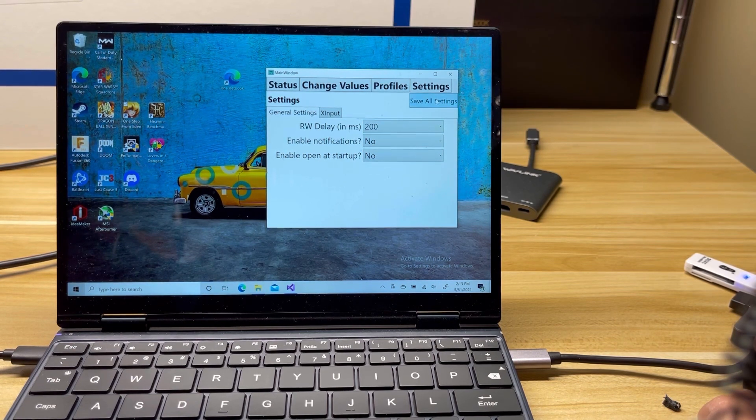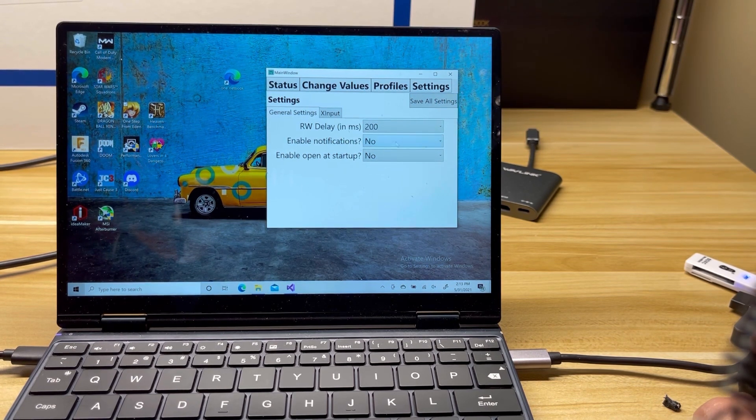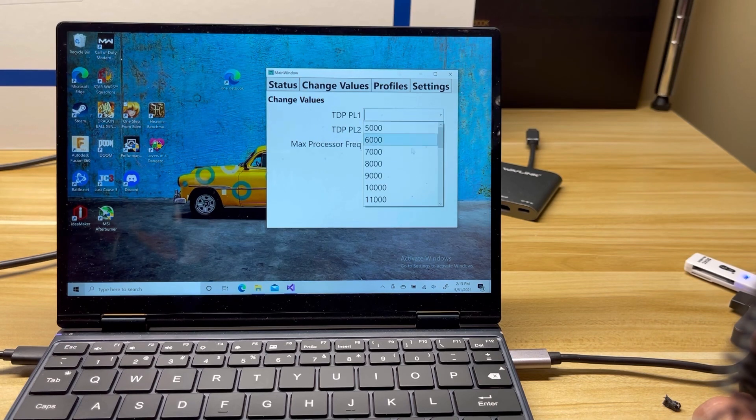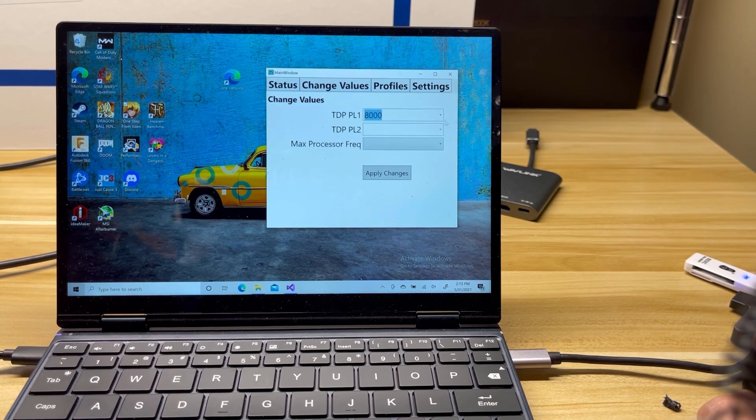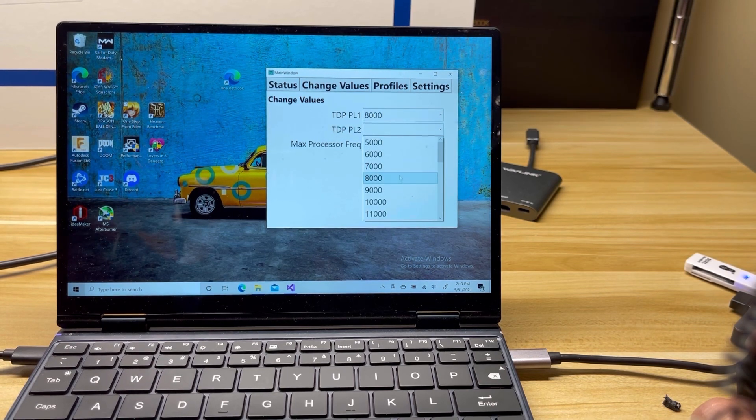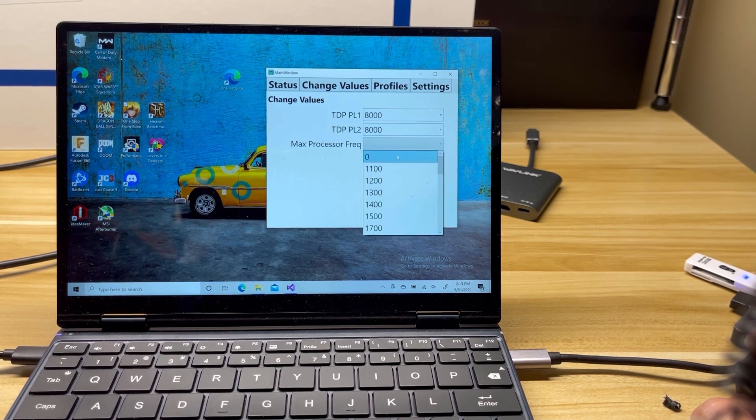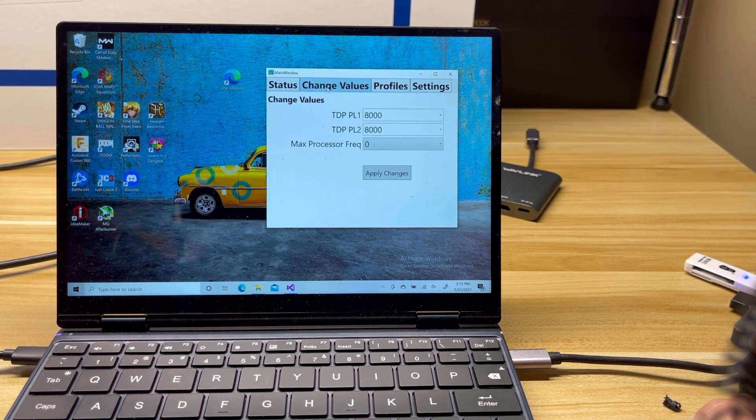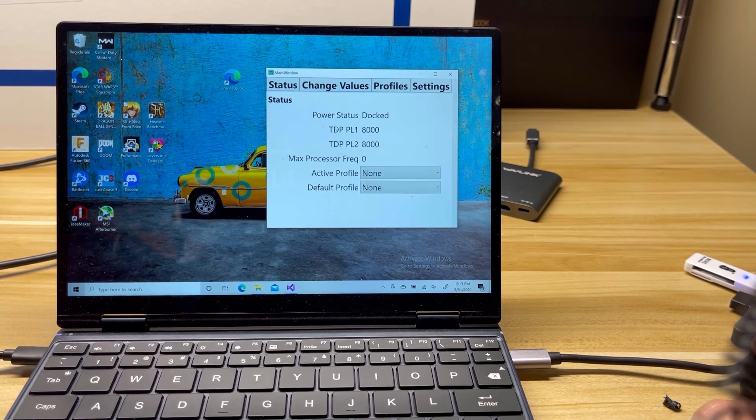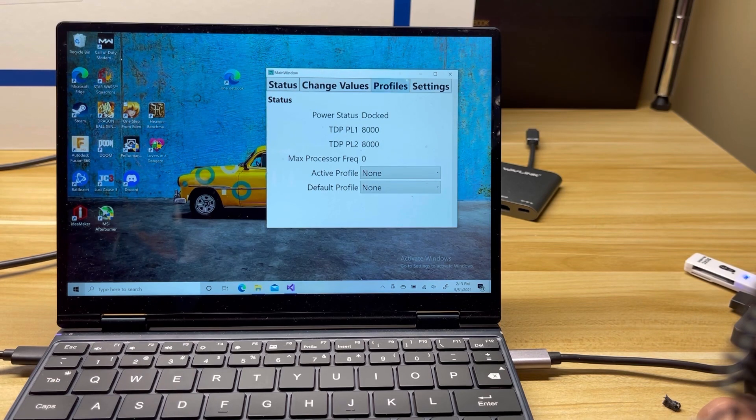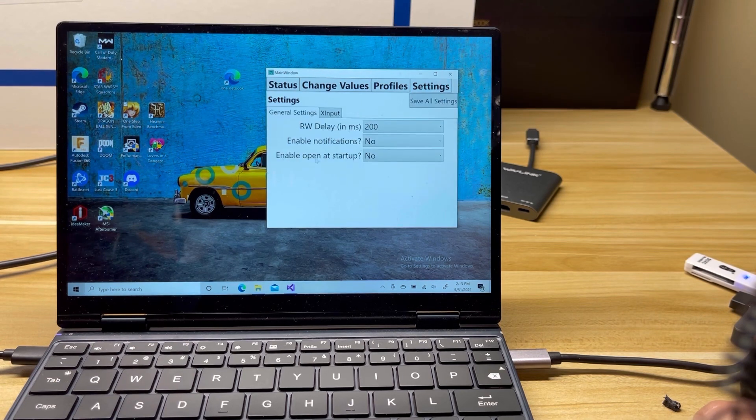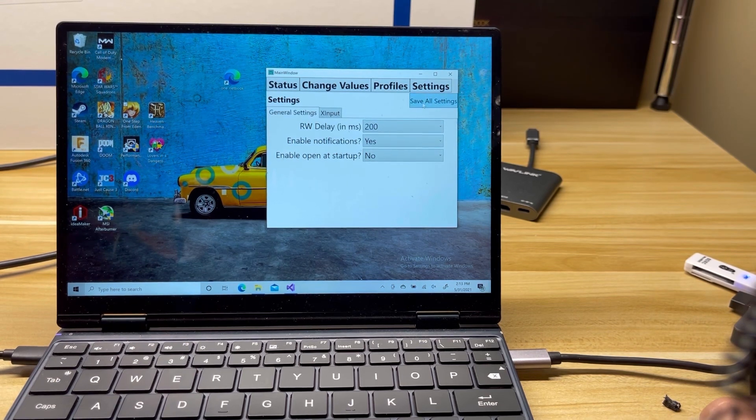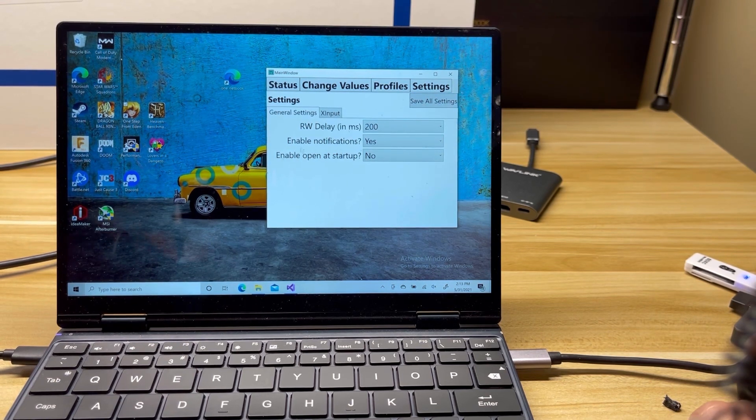Notifications. That will turn off the notifications when you go and change TDP. So if I say Save All Settings, so I said no. And if I come over here and I say let's go 8 watts, it is not going to tell me that the TDP has changed. It's just going to go ahead and it's going to do it. So I'm going to go ahead and I'm going to re-enable that and save.